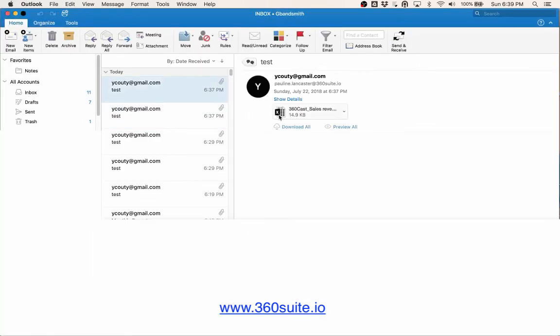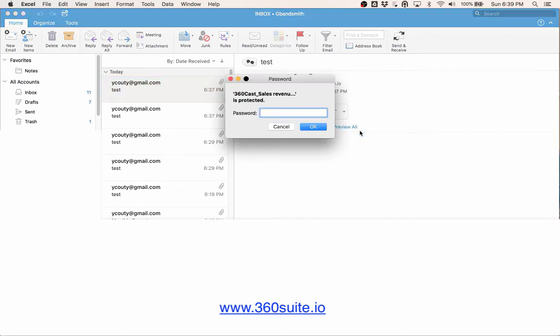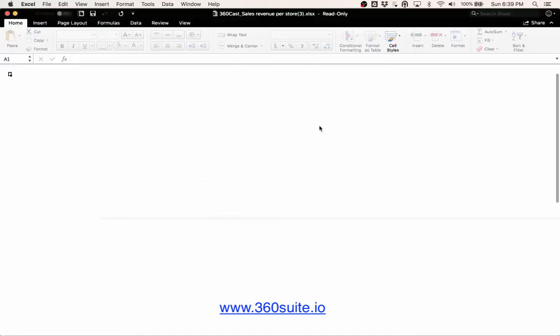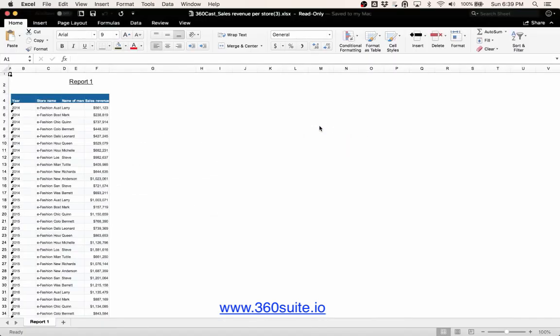And this next report is an Excel file. I am prompted for the password. I put in the password and it opens my report for me.